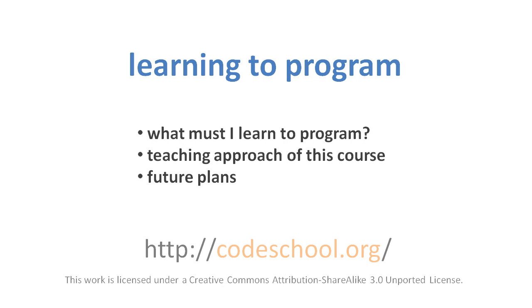This is the introduction video to a whole series of videos that teach programming. In it, I'll briefly enumerate all the things that you need to learn if you want to learn how to program. And then I'll discuss the approach of this series towards the material. And last, I'll talk a little bit about the future plans for this series, about some material that will be coming later.